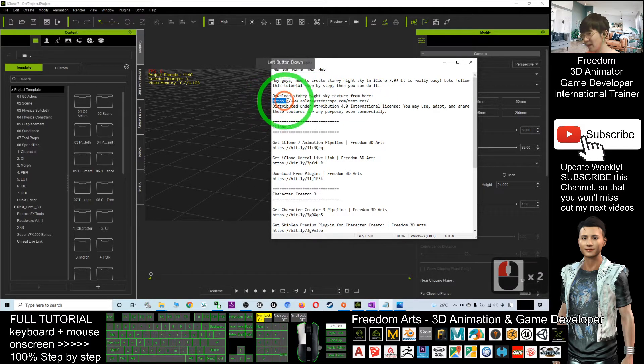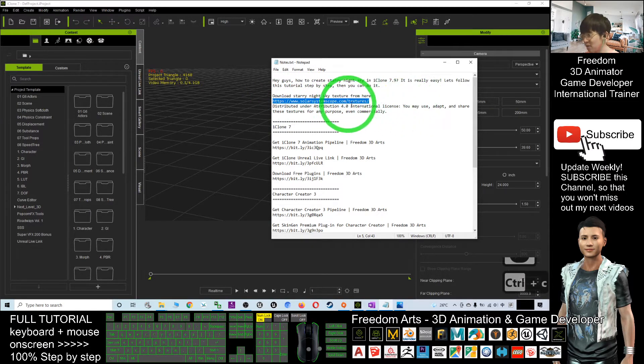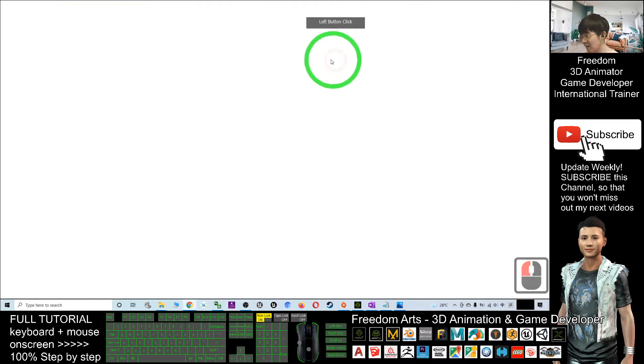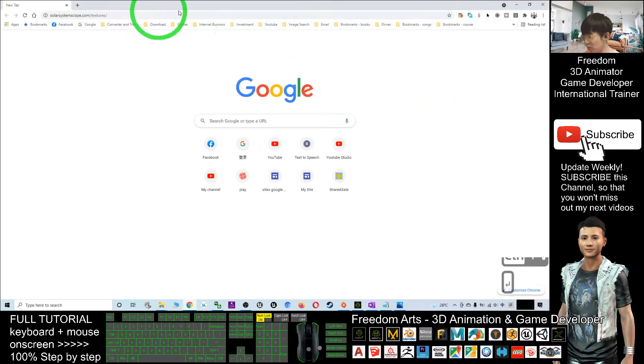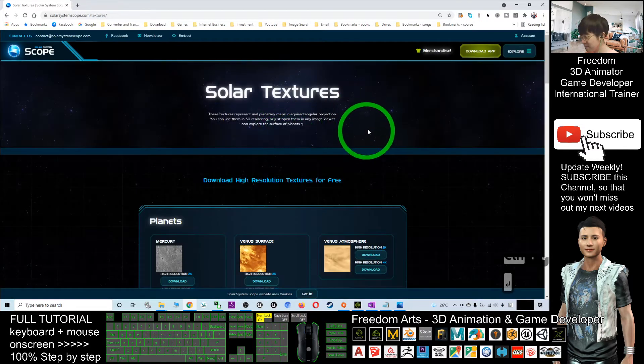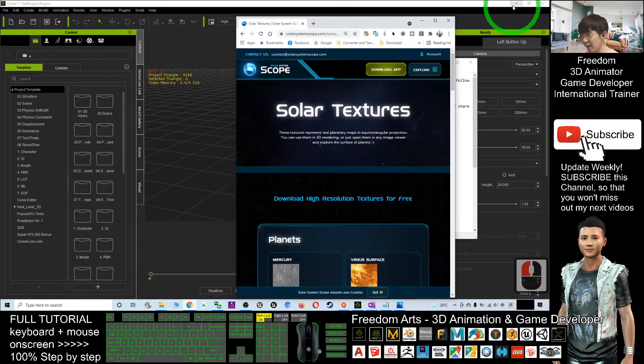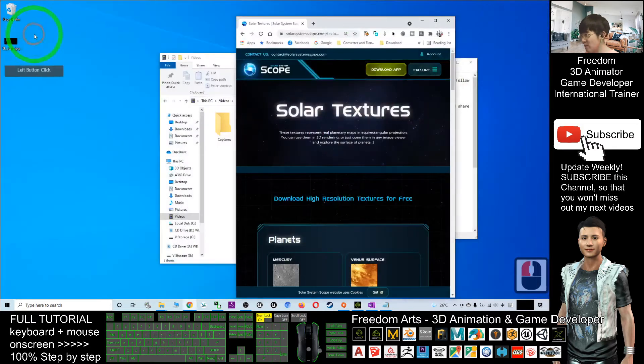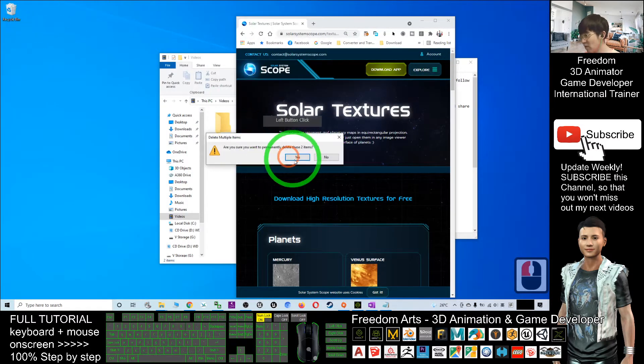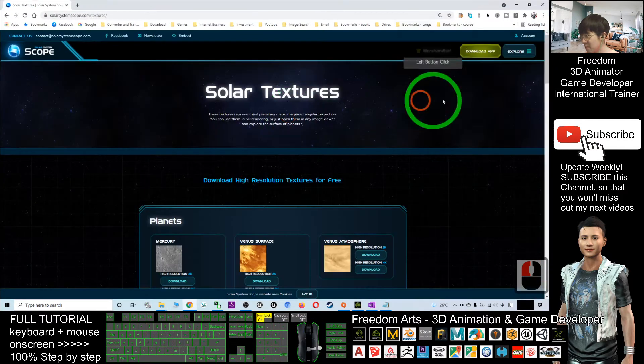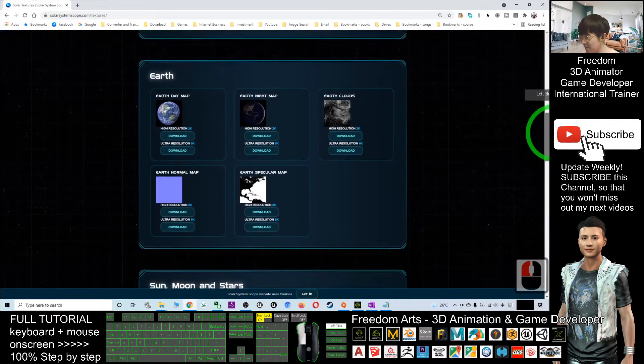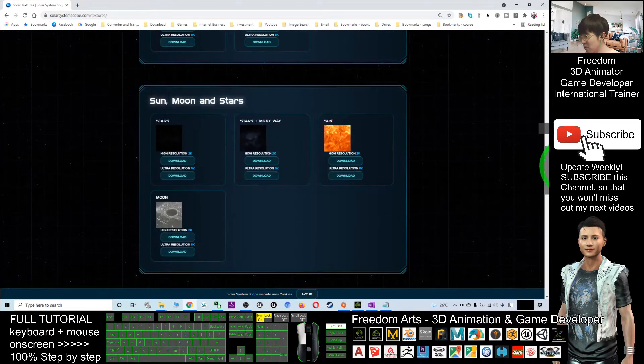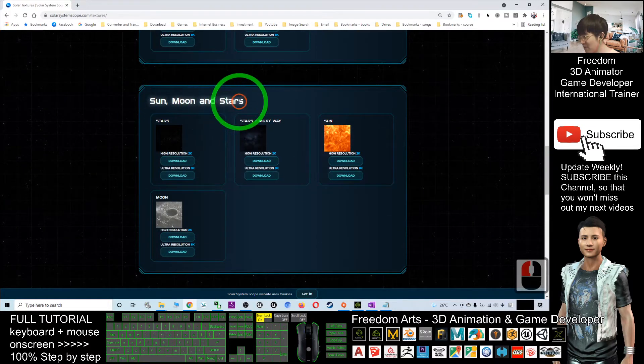Click into this link - www.solarsystemscopes.com/texture. Click into that link and you should be able to enter the website. Next, once you've opened this website, what you're going to do is scroll down through the website and you should be able to see the sun, moon, and stars.